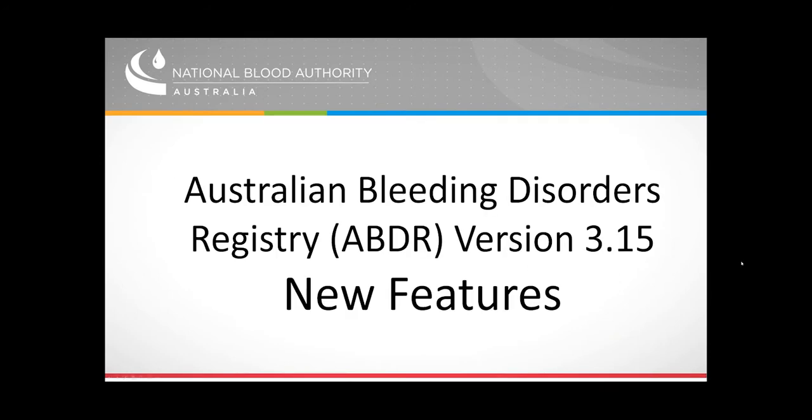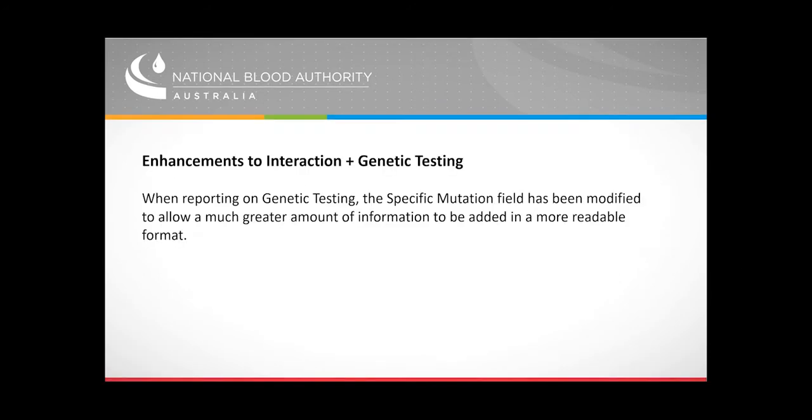New features for ABDR: Enhancements to Interaction plus Genetic Testing. When reporting on genetic testing, the specific mutation field has been modified to allow a much greater amount of information to be added in a more readable format.